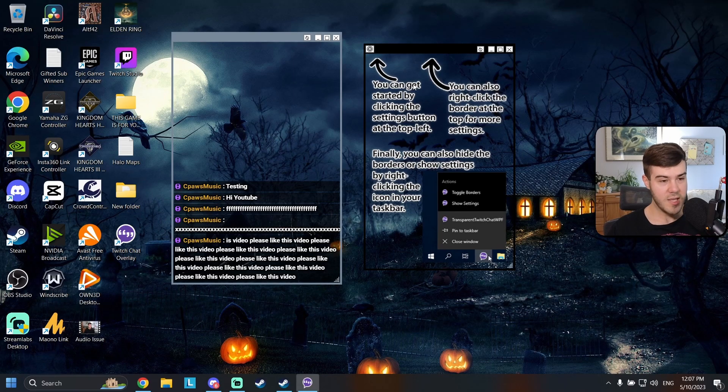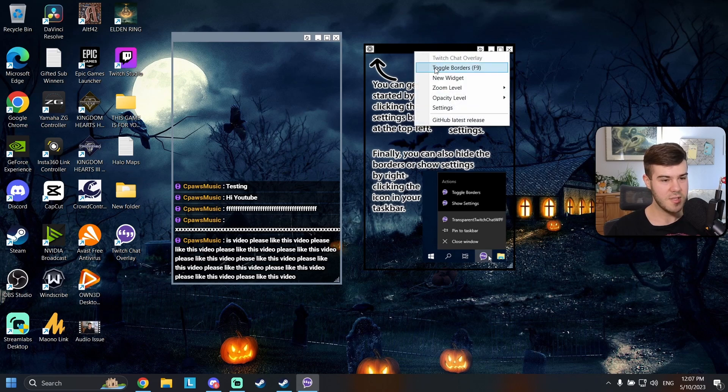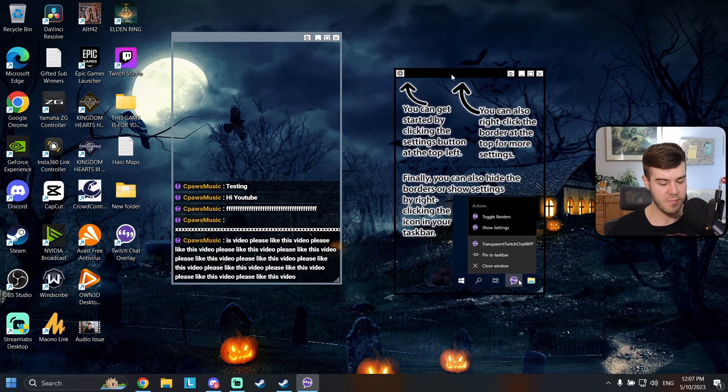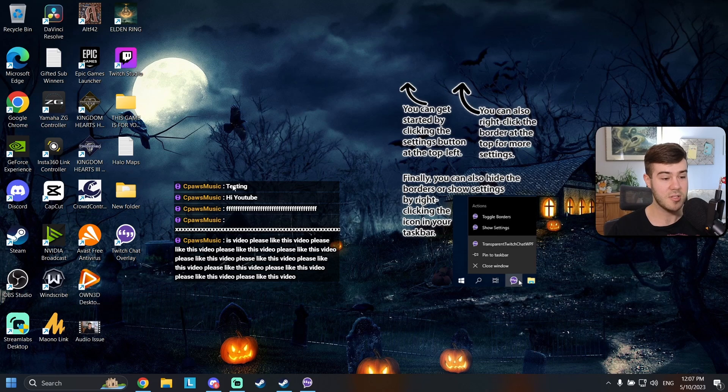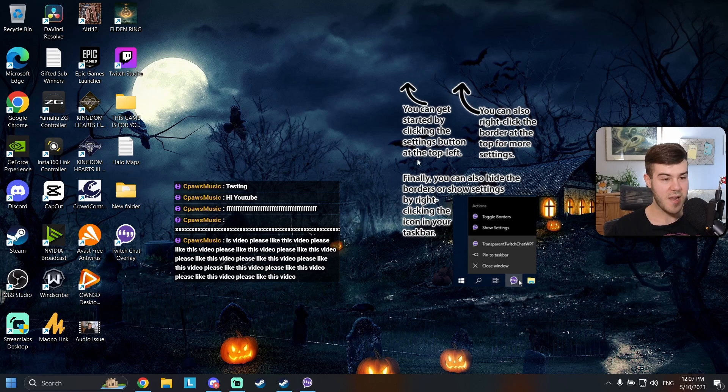So this part's kind of annoying but if you right click on this black original one you'll see that toggle borders is F9 and what that means is if you click on this one press F9 it gets rid of the borders so you can't interact with this. So that means the chat will appear over your game but it won't mess you up if you accidentally click on it. So if you want to get it back you press F9 and it doesn't work. Why is that?